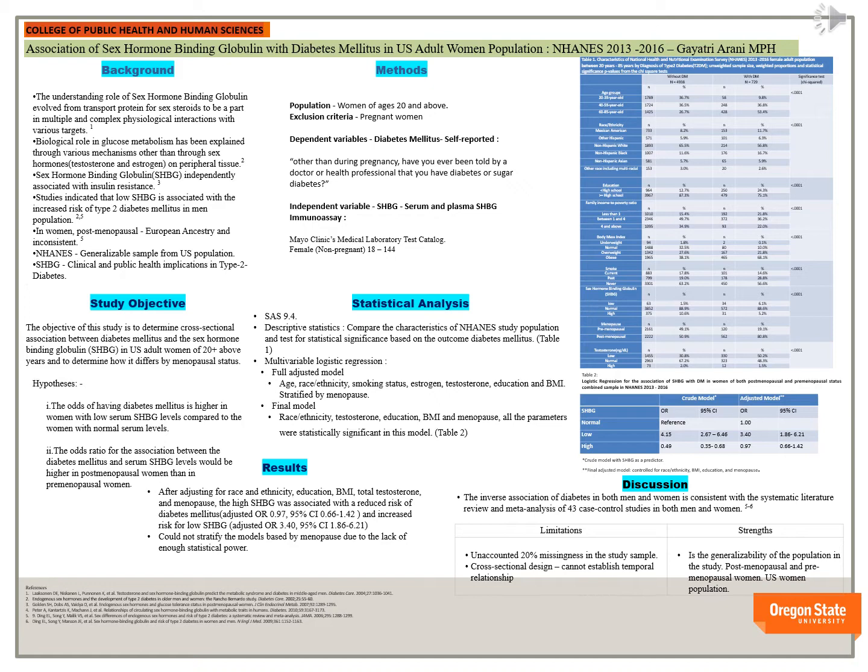that high SHBG was associated with a reduced risk of diabetes mellitus with non-statistically significant odds ratio of 0.97 based on 95% confidence intervals,